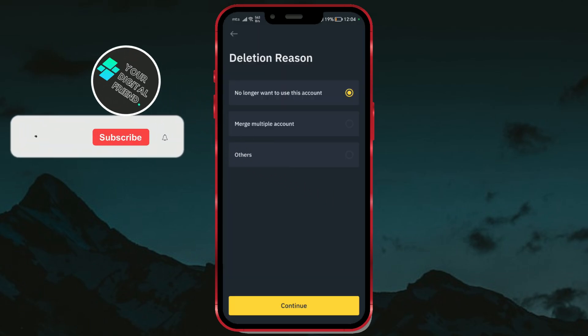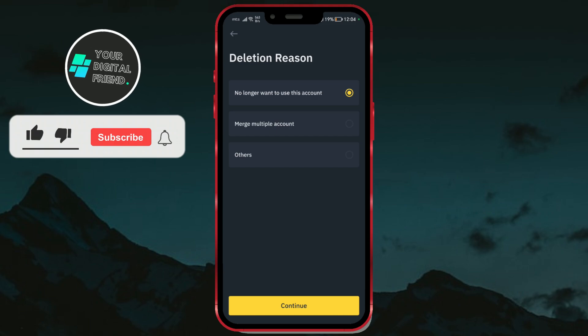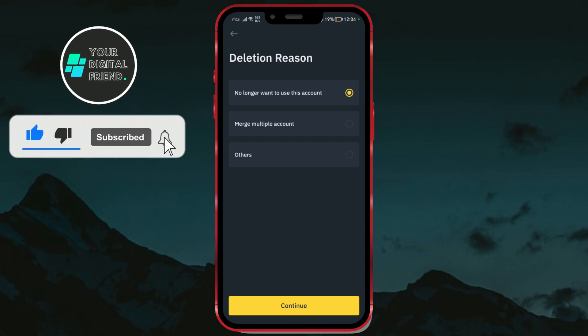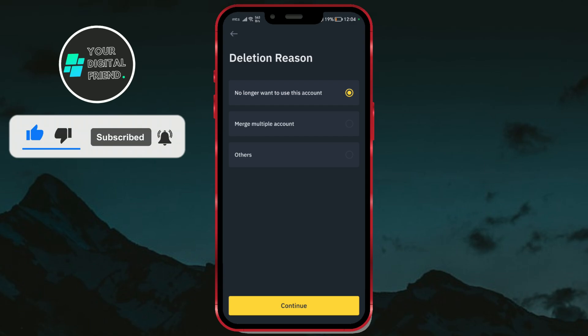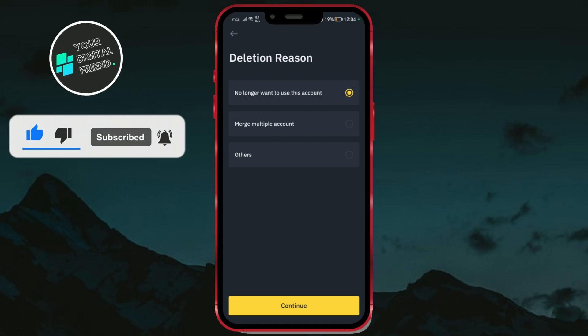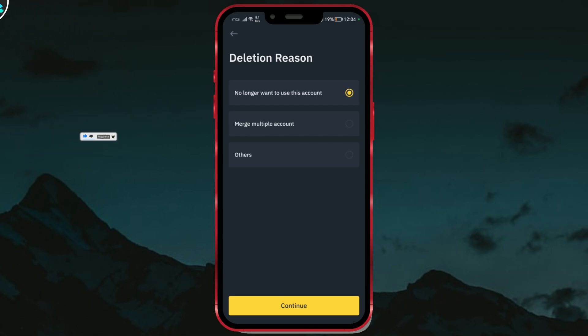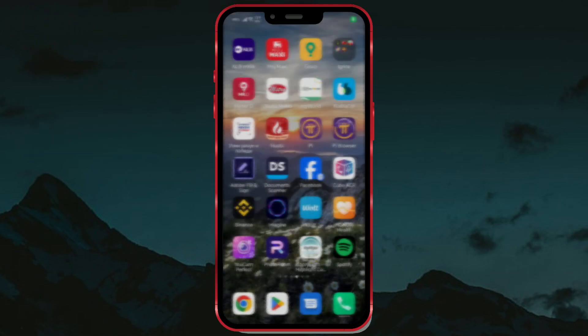However, before we begin, please note that by deleting your account, you lose all the value you have, and you cannot regain access to the deleted account. So let's get started.